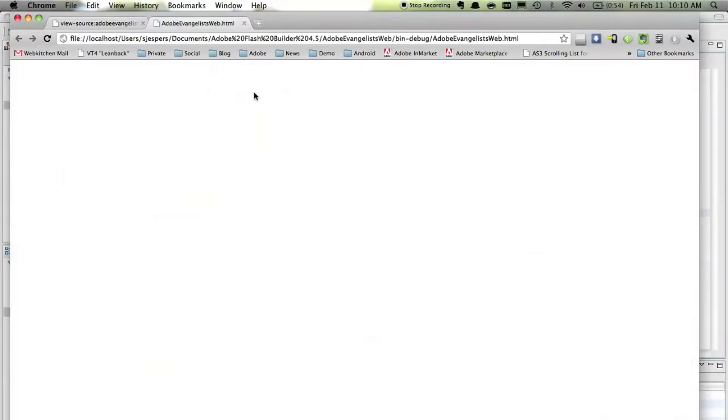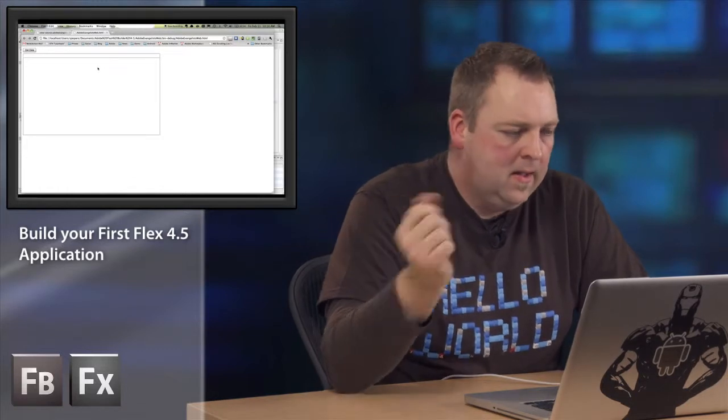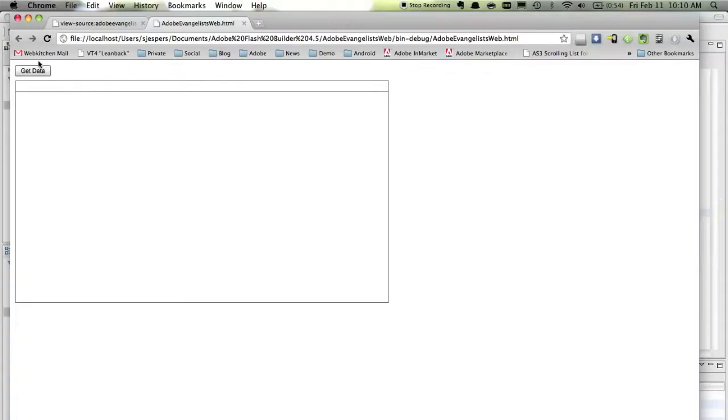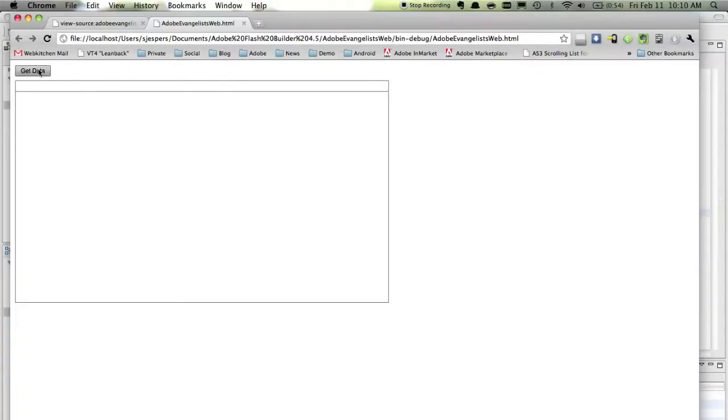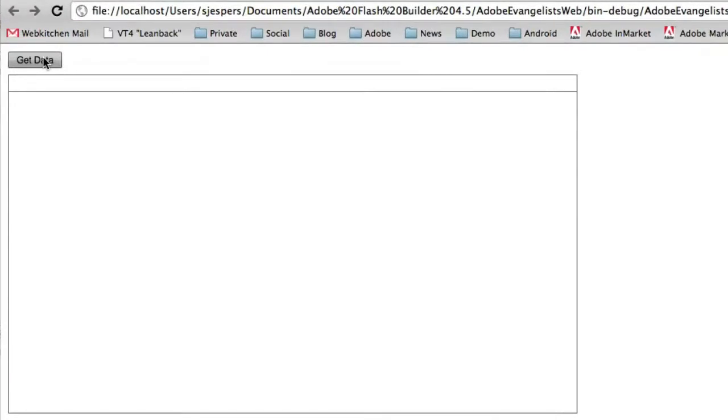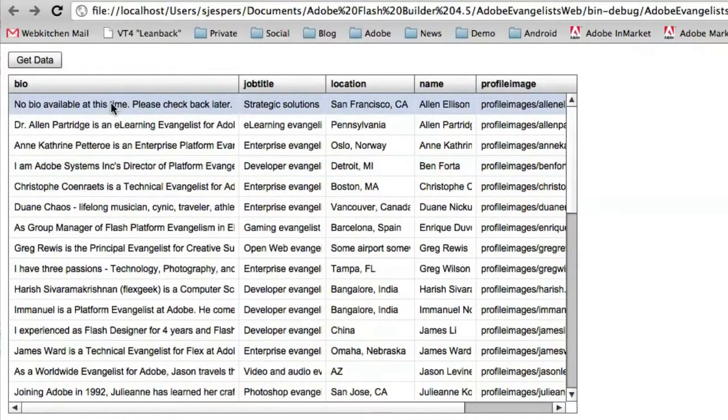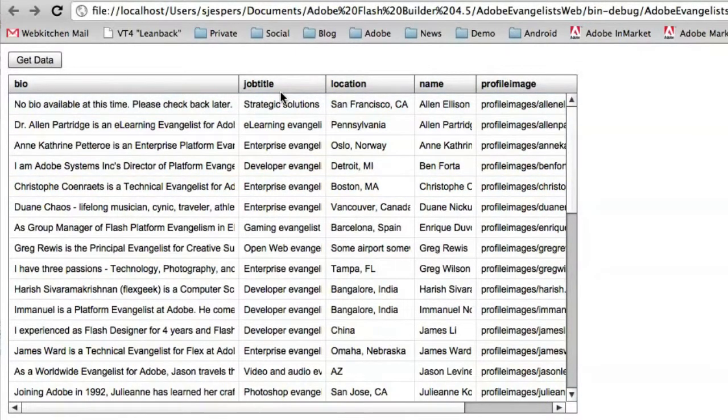Now, if we launch this, and when we click on the button, it should hopefully, you never know, we work with code here. So, when we click on the get data button, it should get the XML file and then the data grid should show all the data that comes back. So, let's do that. And there we go.